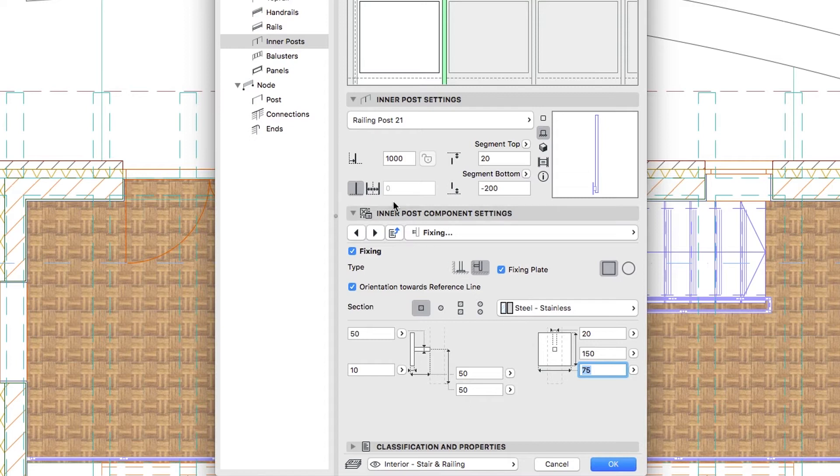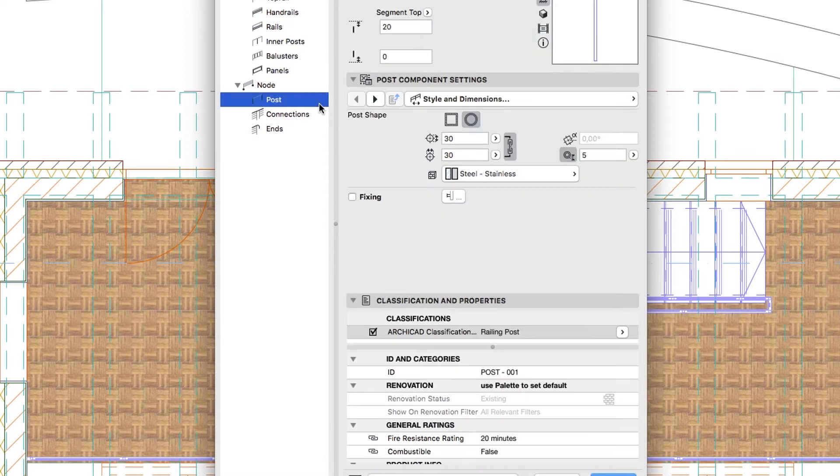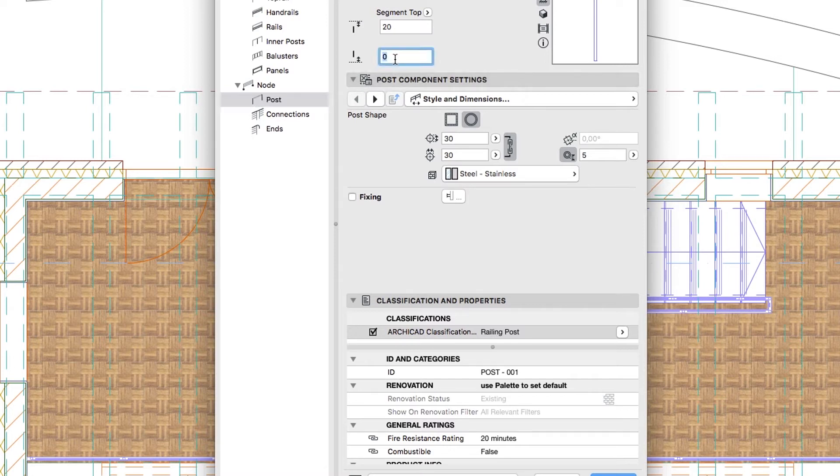Switch to the Post Hierarchy level and set the same parameters. Post Settings panel, Post Bottom Offset, minus 200.